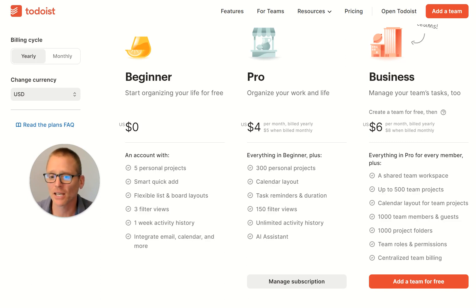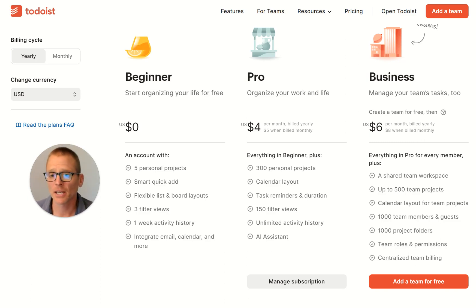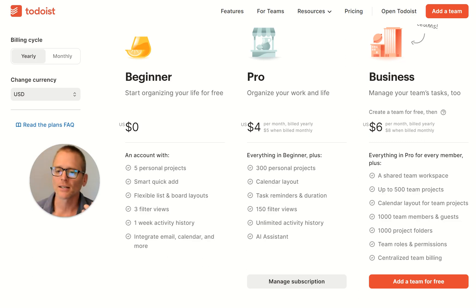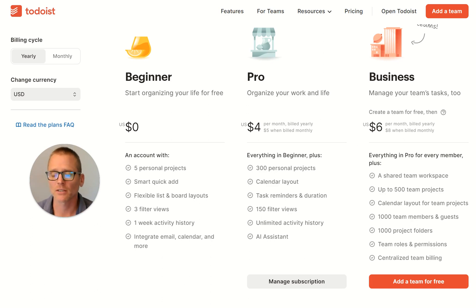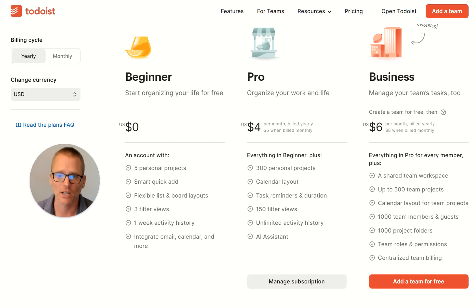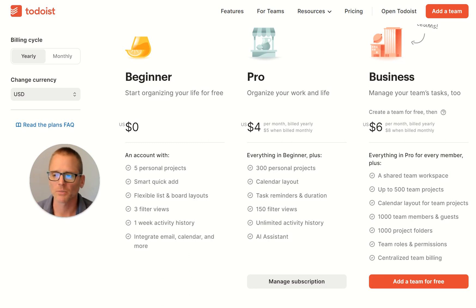Hey, I'm Adam with Productivity Academy and a question I get asked about a lot of tools — and Todoist in particular — is what's the difference between the free plan and the pro plan? Do I need to pay for it? Can I use the free version? Could I test it? How does this work? So I wanted to talk about that with Todoist. I've got the pricing plan open — you can go to todoist.com/pricing — and I wanted to talk through this to help you make that decision.